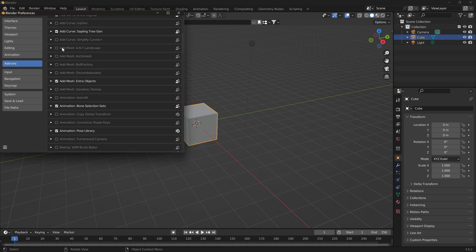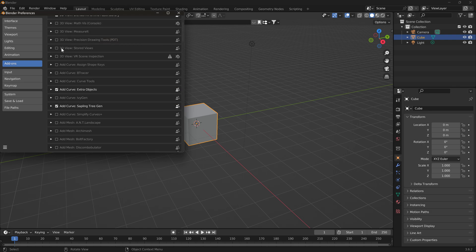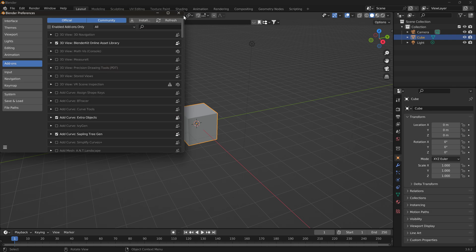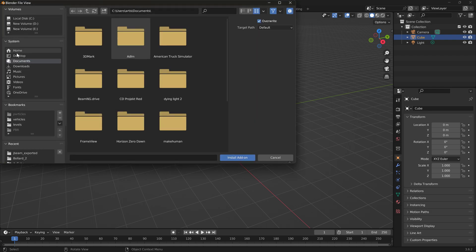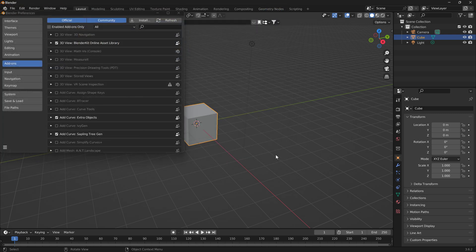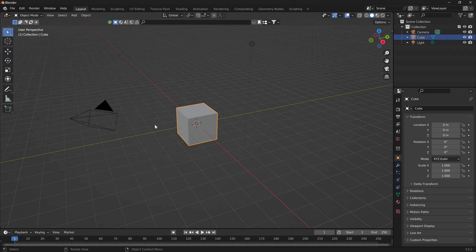All right. Install the new one. Install. Go to the Downloads folder and click on that zip file that you download. Install Add-on. And then once you do that, you'll see... yeah, that's the old one right there. You'll see Development Blender JBeam editor. Just put a checkbox there. And that's all you got to do.